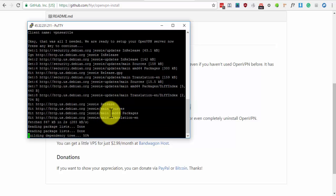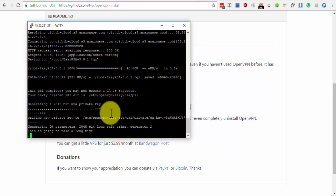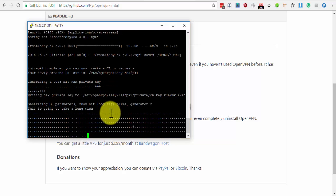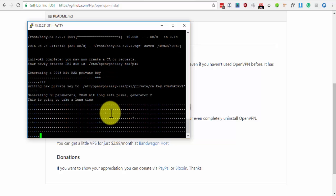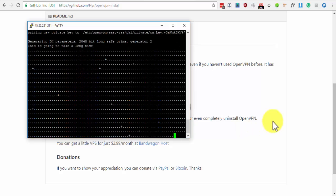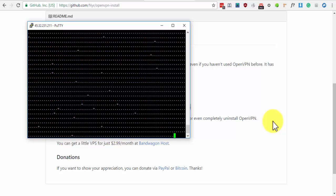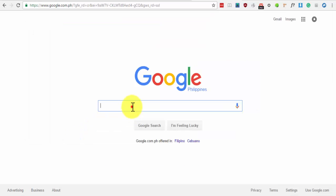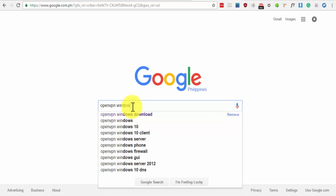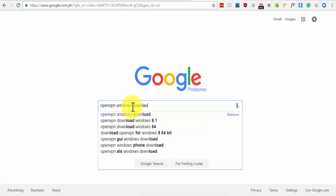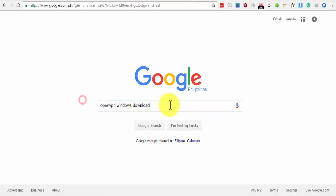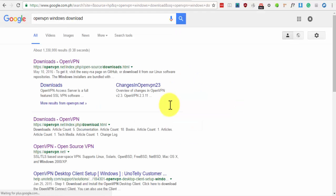The script will now do its thing and install OpenVPN. Next is to install the OpenVPN client. Just Google OpenVPN Windows Download. Click on the first link.